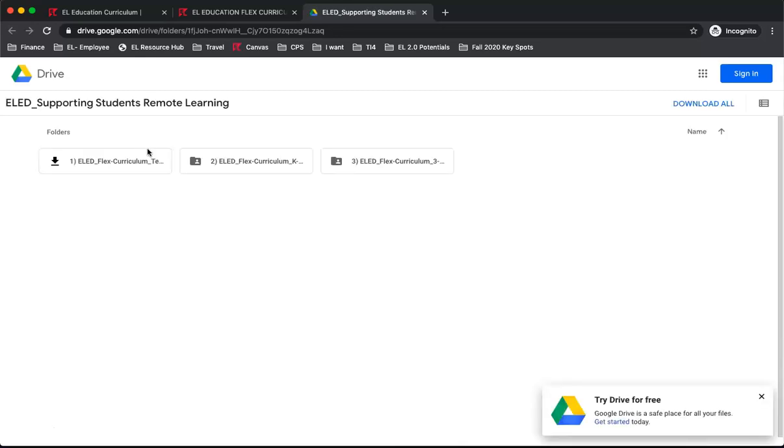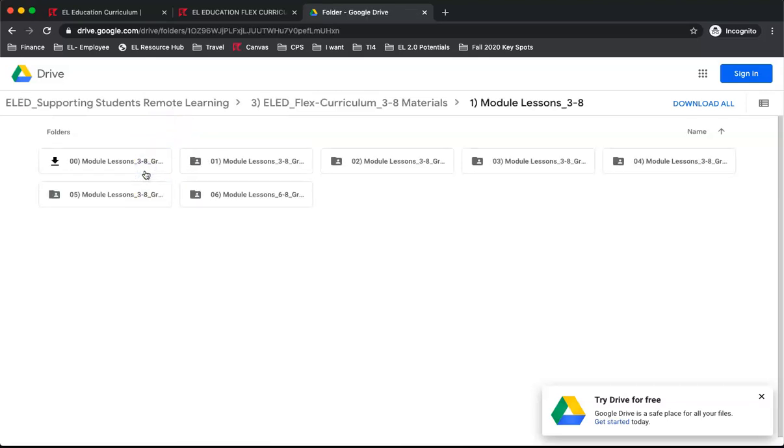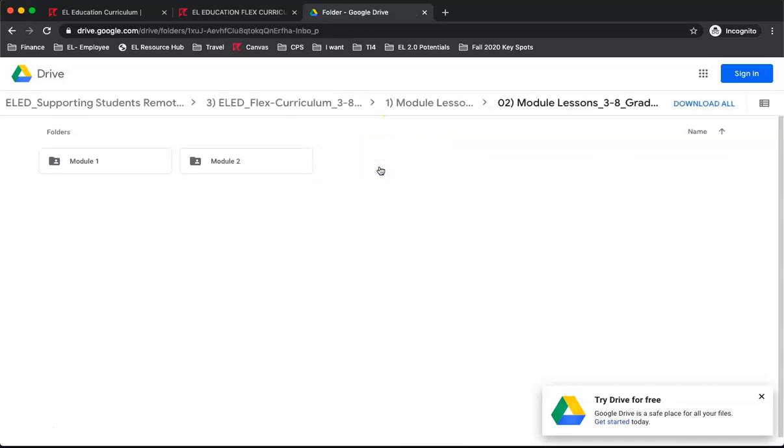To access the 3-8 materials, select the 3-8 folder, Module Lessons, and then your desired grade level. Grade 5 is the second folder. Today, we will be looking at Module 1.